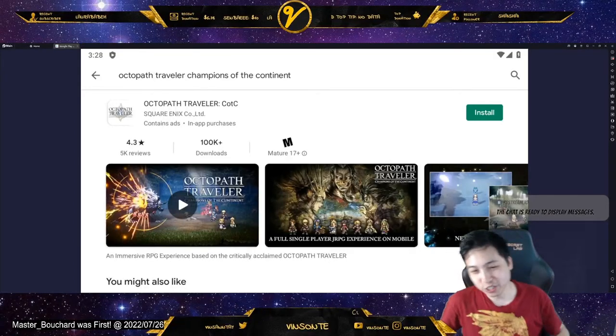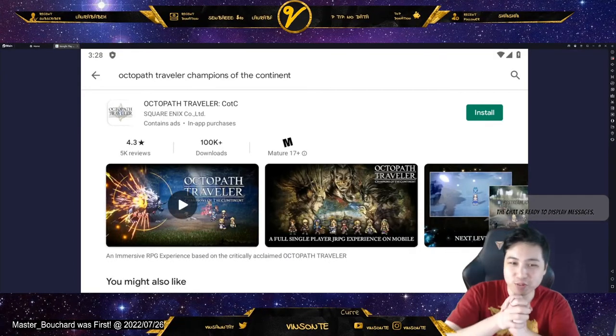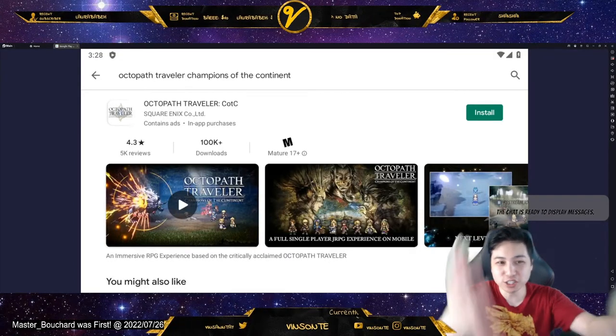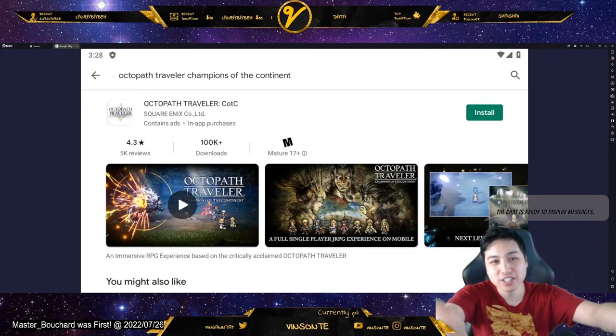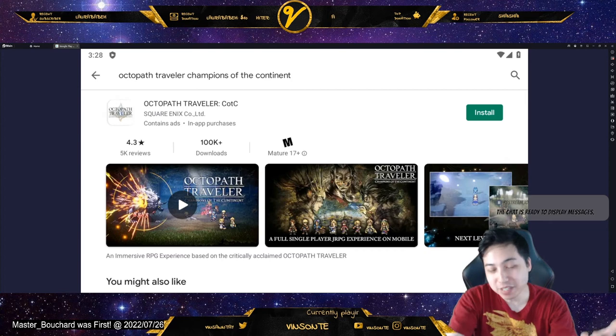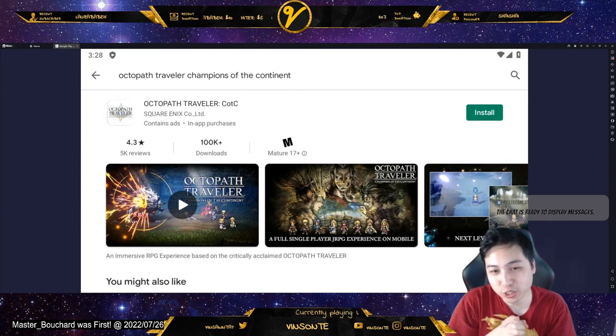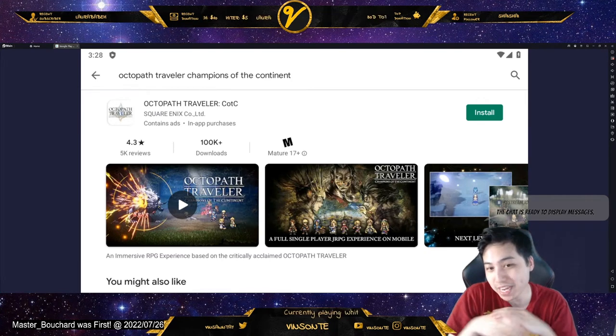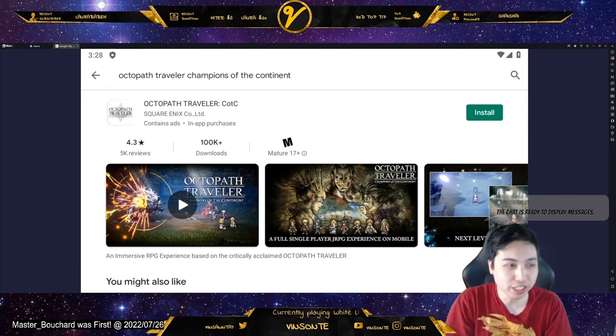Yo, Vaisant here. So in this video, we're going to talk about getting Octopath Traveler: Champions of the Continent to be played on the emulator.